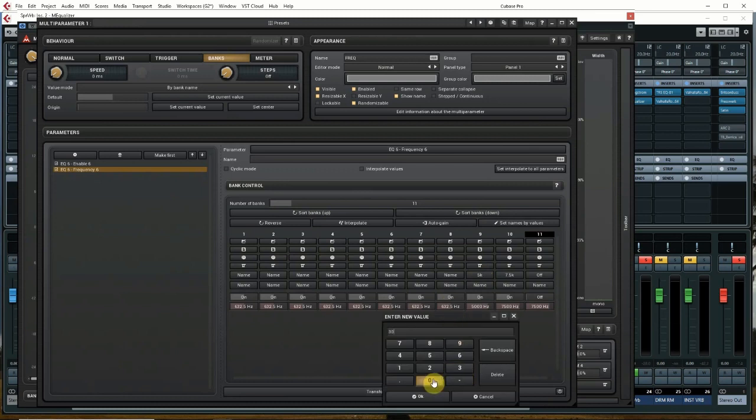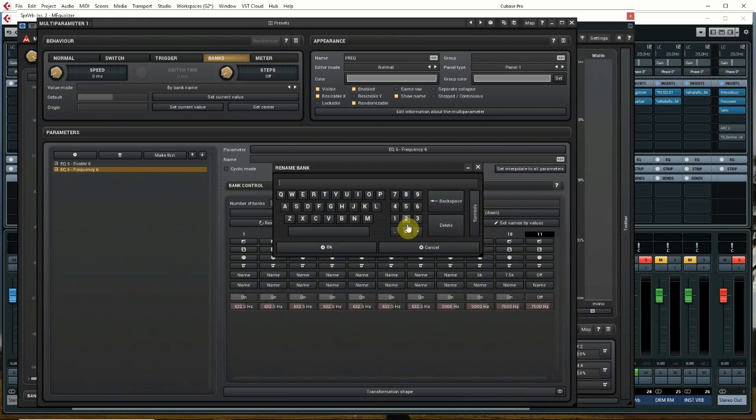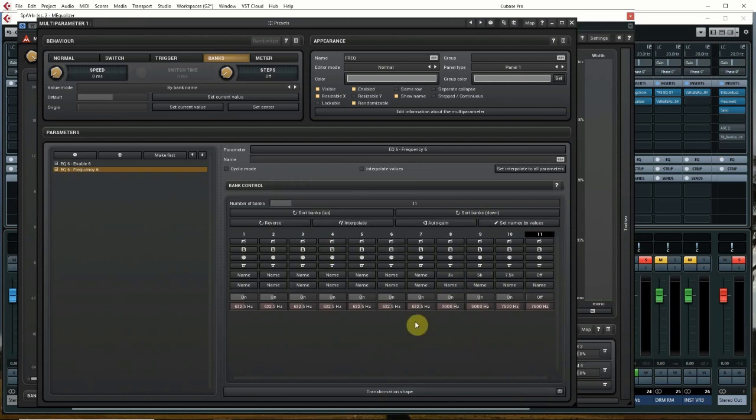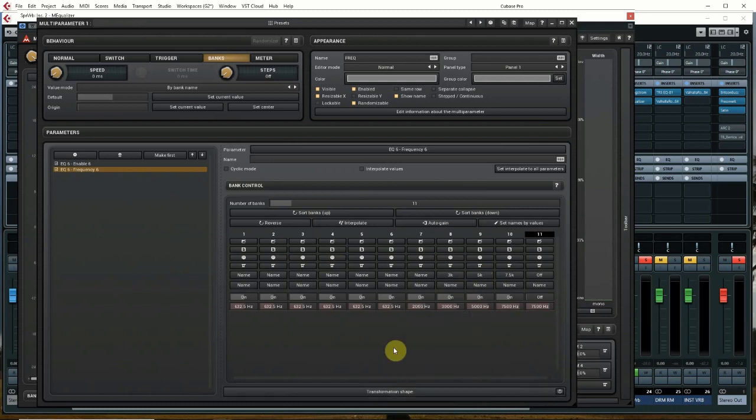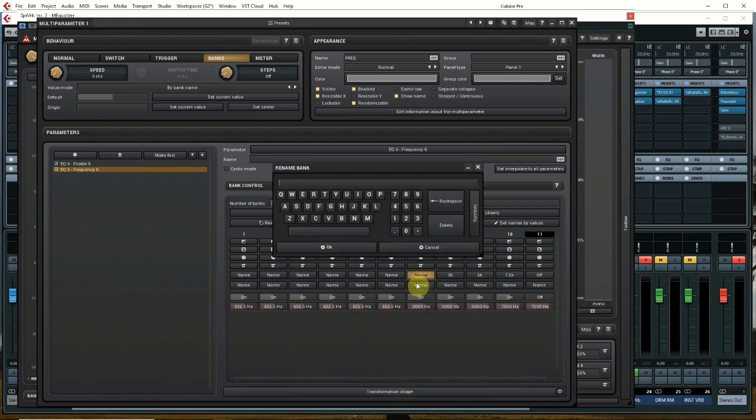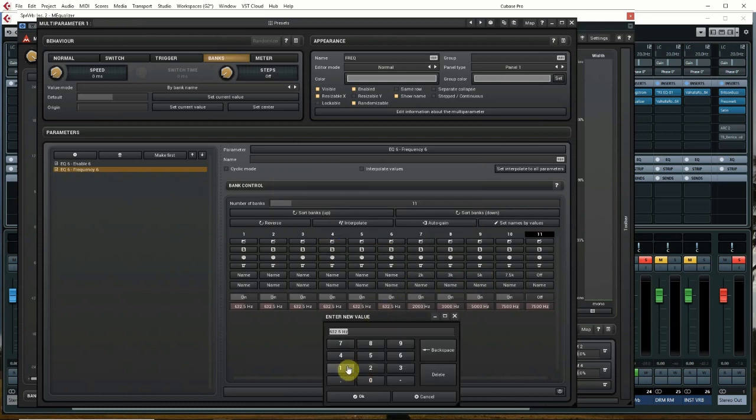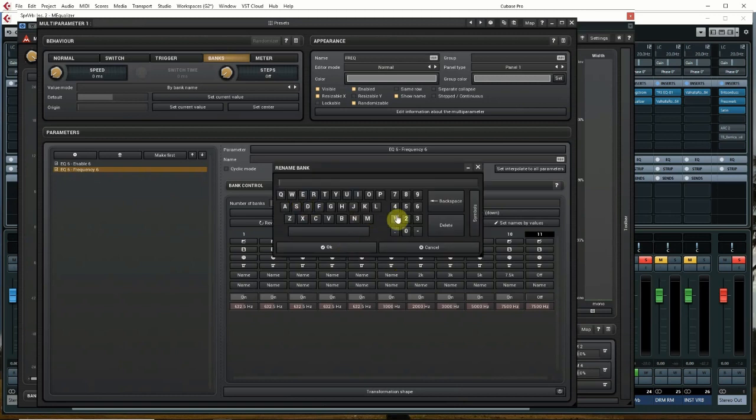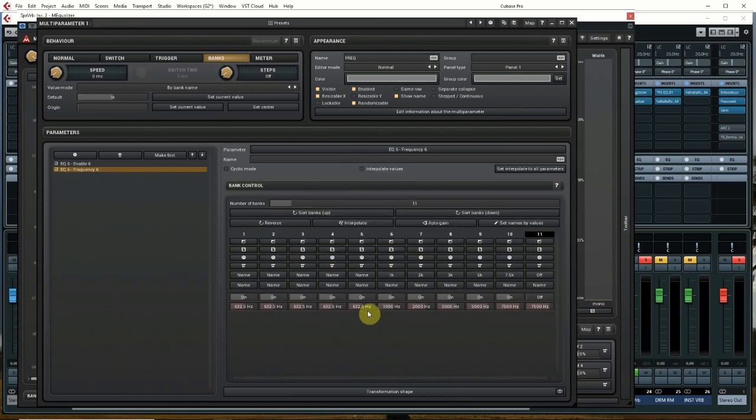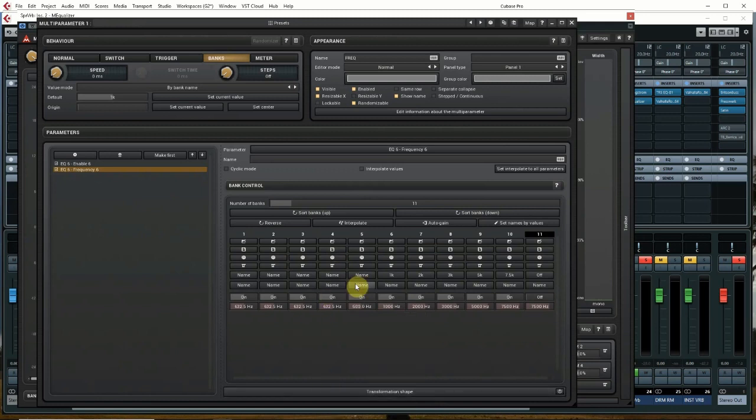3000, name it 3k. 2000, guess what we're going to name it. 1000. You don't have to name them, you can get this effect going without that. 500 hertz, name it 500.